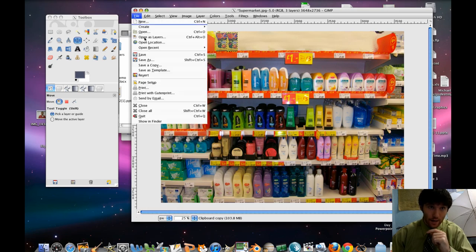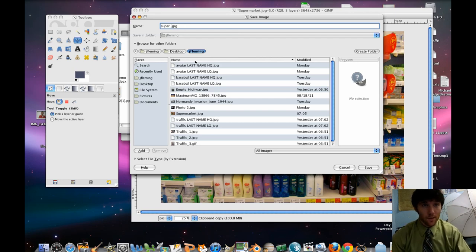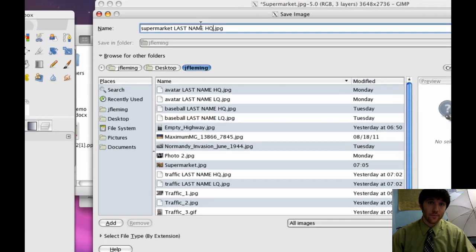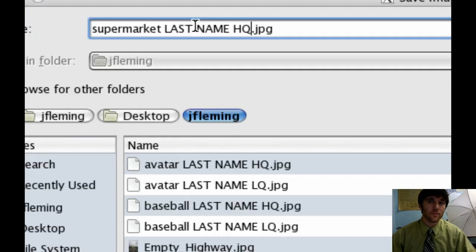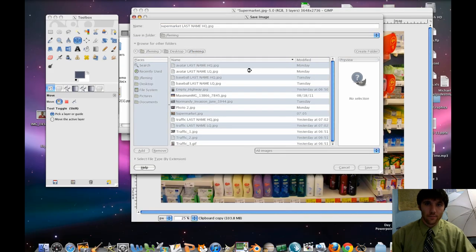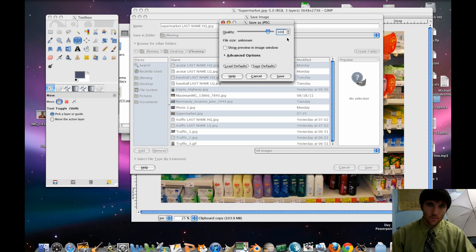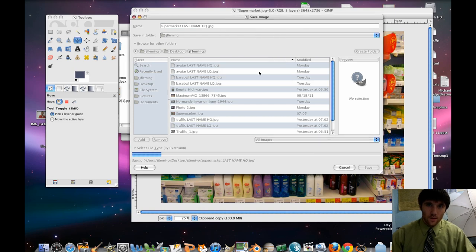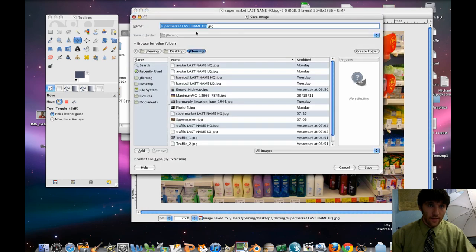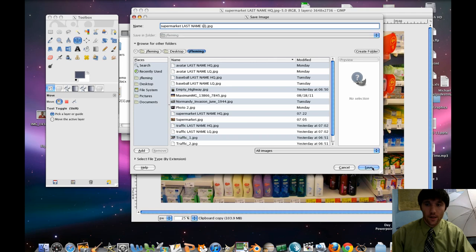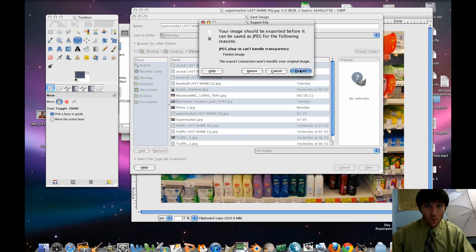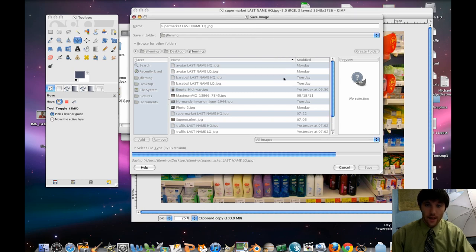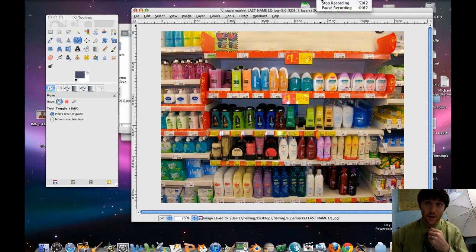Make sure you do a File, Save As at the end. Supermarket, last name, HQ.jpg. Set that to 100%. Make sure it's going into your folder. File, Save As, and then do an LQ and set that to about 30% or so. Make sure that you're uploading the low quality version. I'm going to put that to like 30. There we go. Save. And we're done. Best of luck.